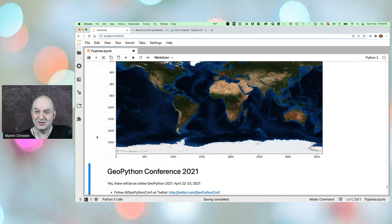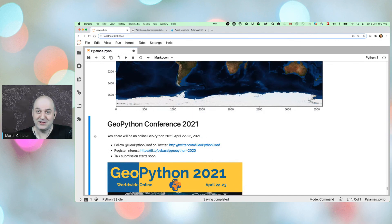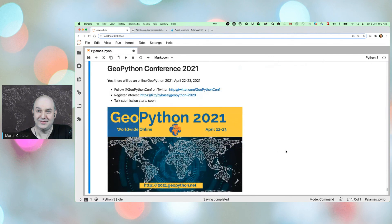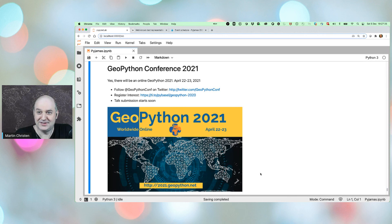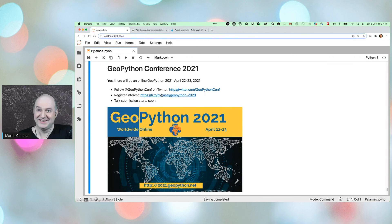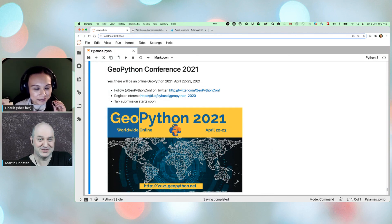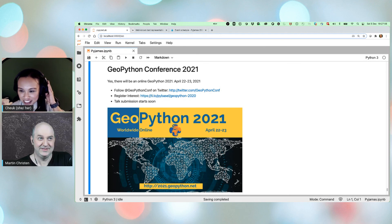Martin announces that GeoPython 2021 will be a second online edition, scheduled for end of April next year. You can follow on Twitter or click the 'Register Interest' button on the GeoPython website. The conference is their sixth edition, each year with a new logo. The webpage is currently under construction.